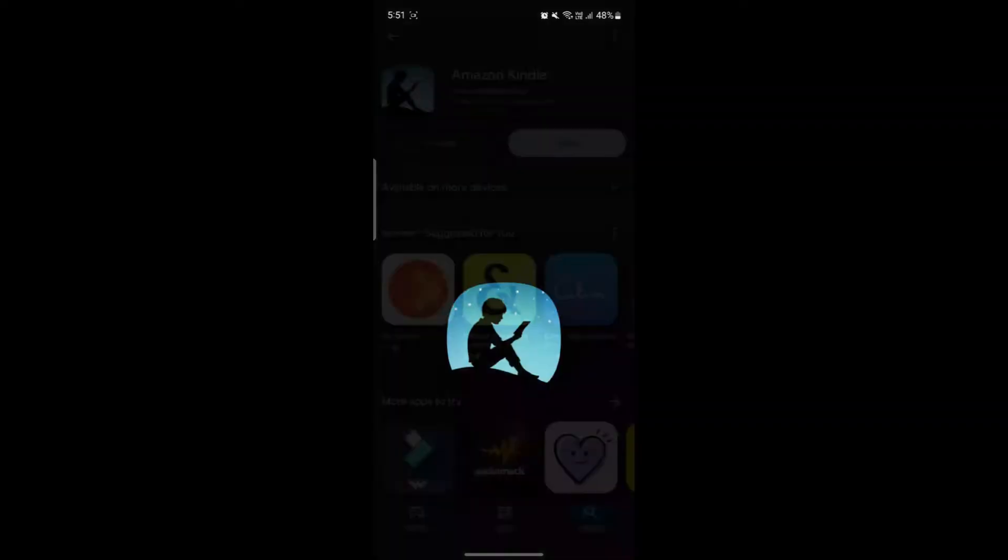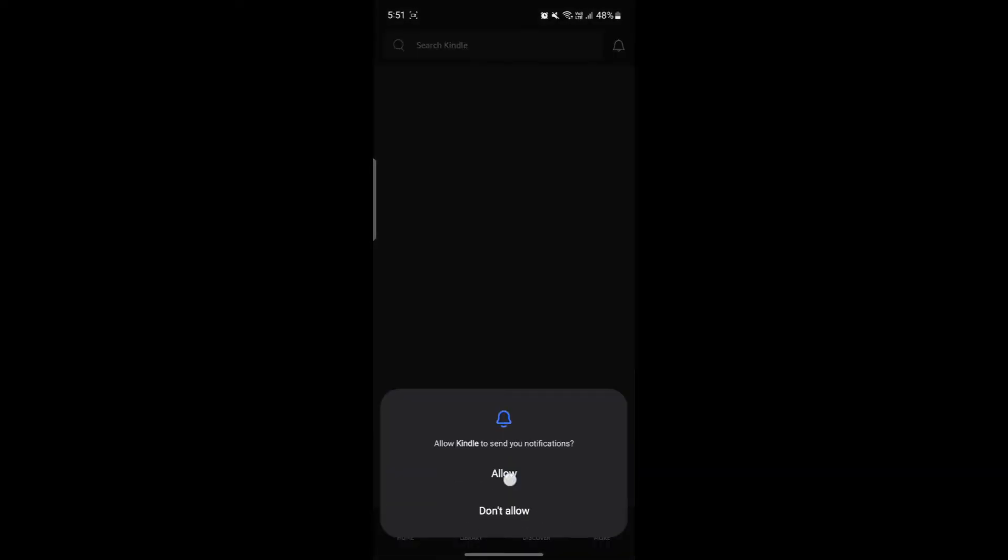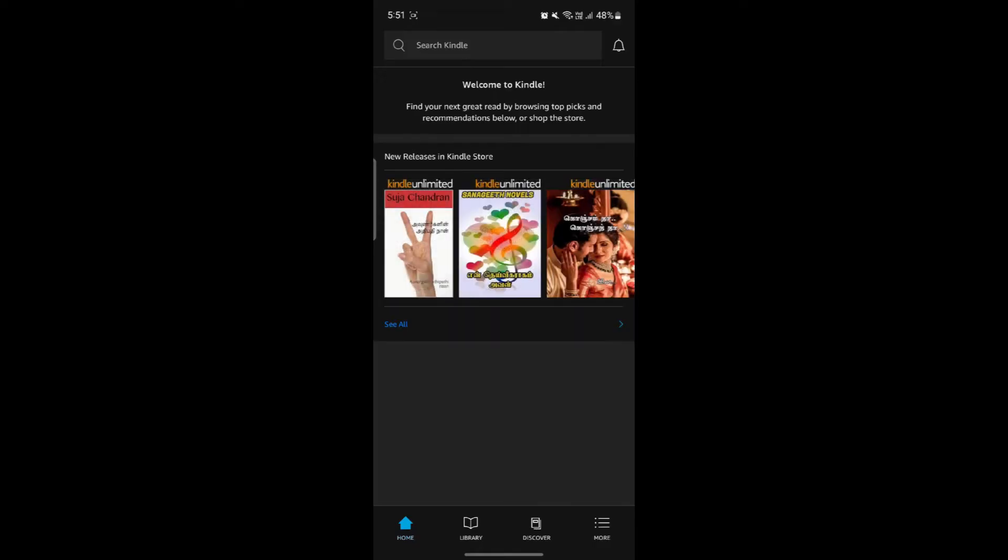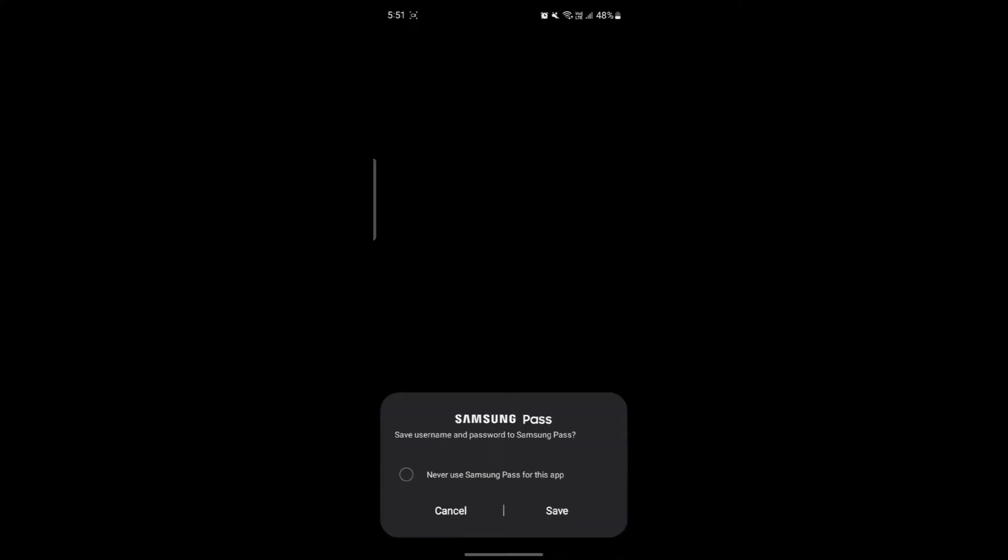After you have installed it, go ahead and click on open on the Amazon Kindle app. Click on allow to get notifications from the Kindle app. Now what you need to do is log into your account. You can see sign in with Amazon on the right hand side. If you click on more, you can see sign in with Amazon. Go ahead and tap on it and sign in to your Amazon account. Write down your email address and password, click sign in and you will be signed in.